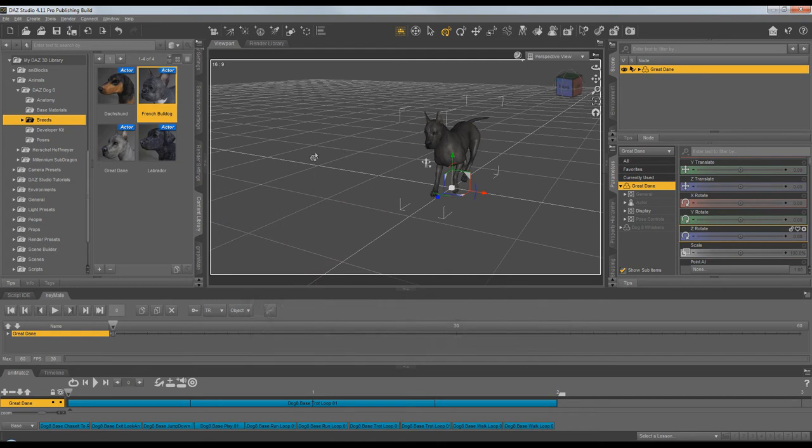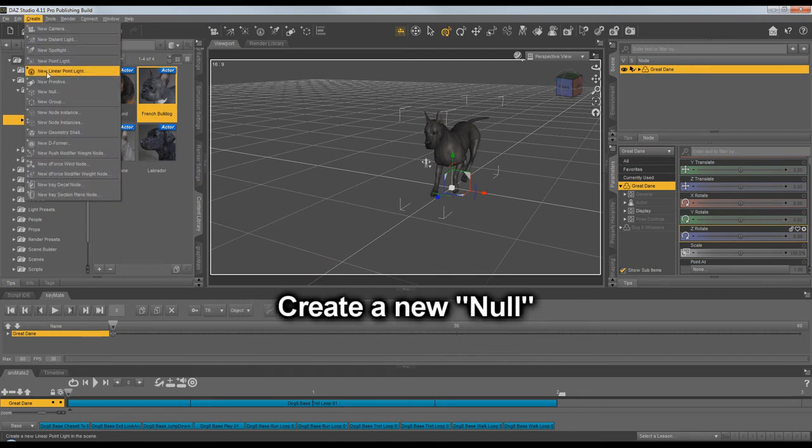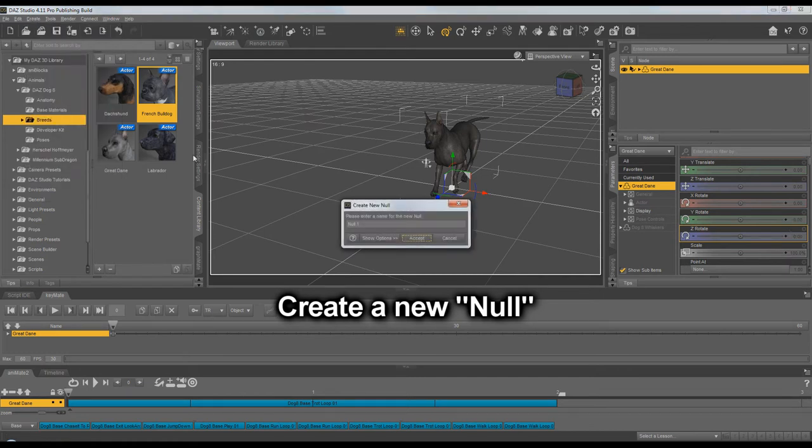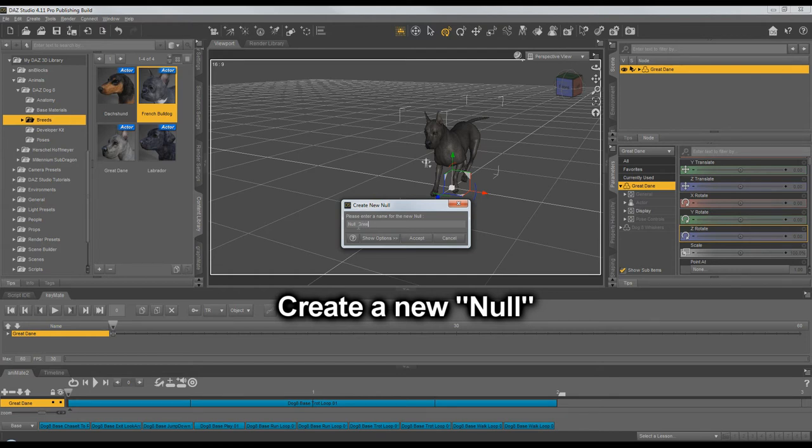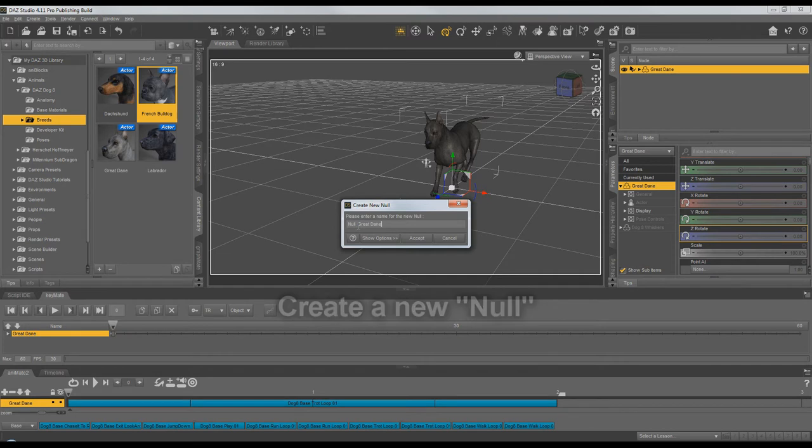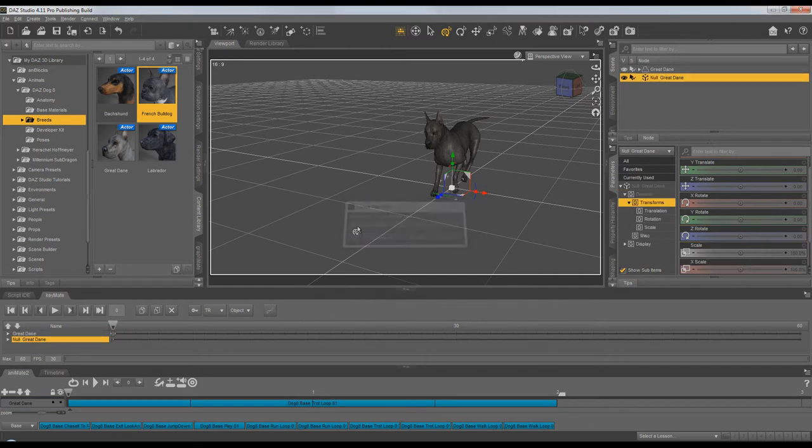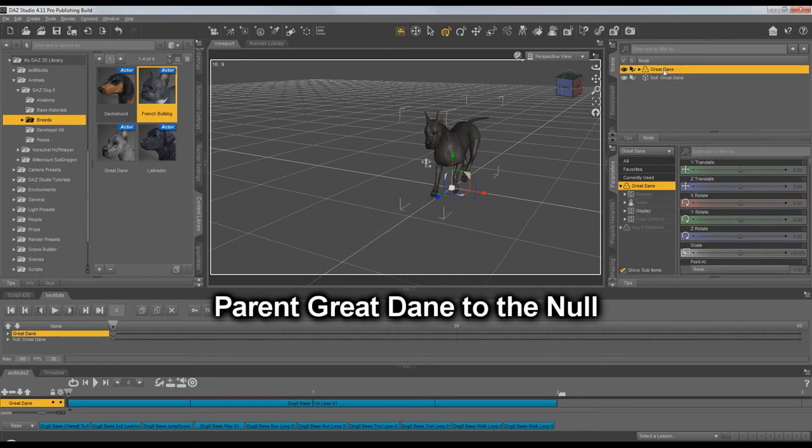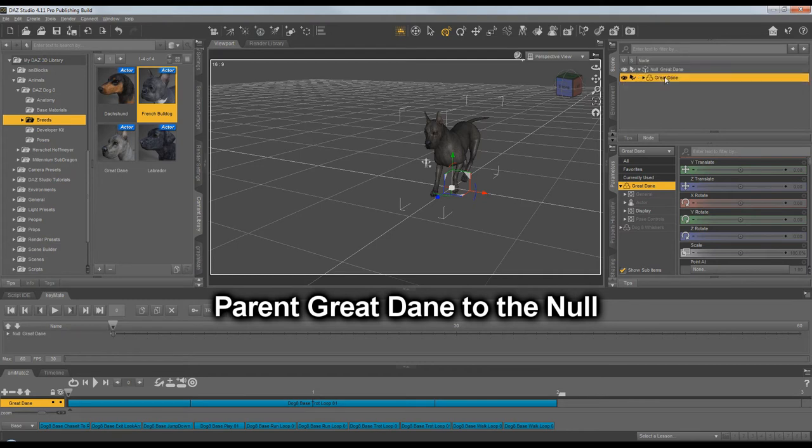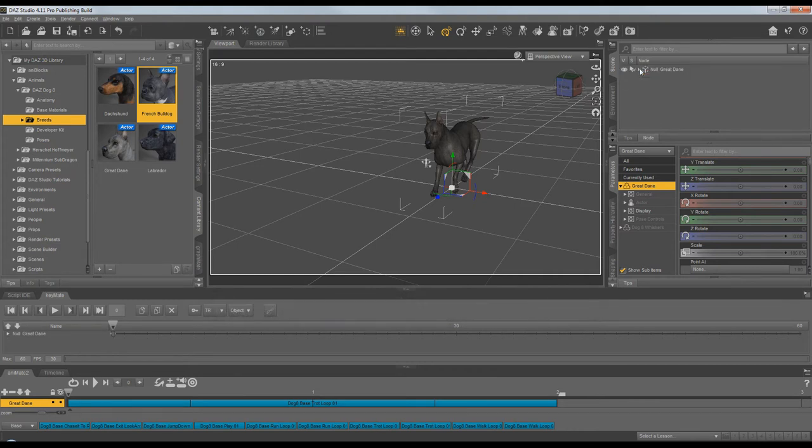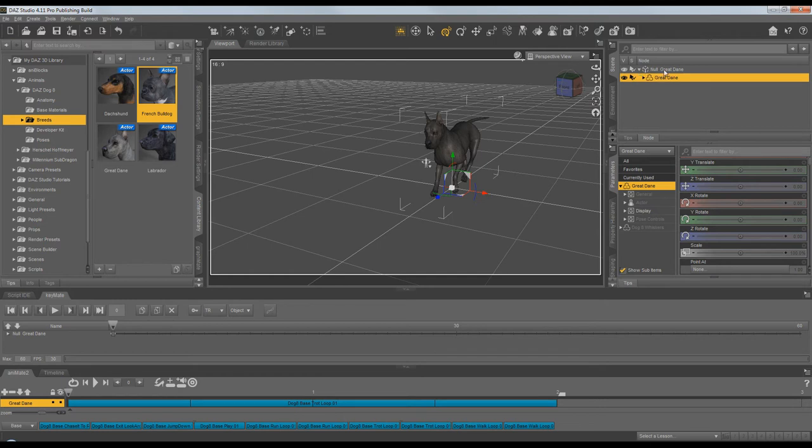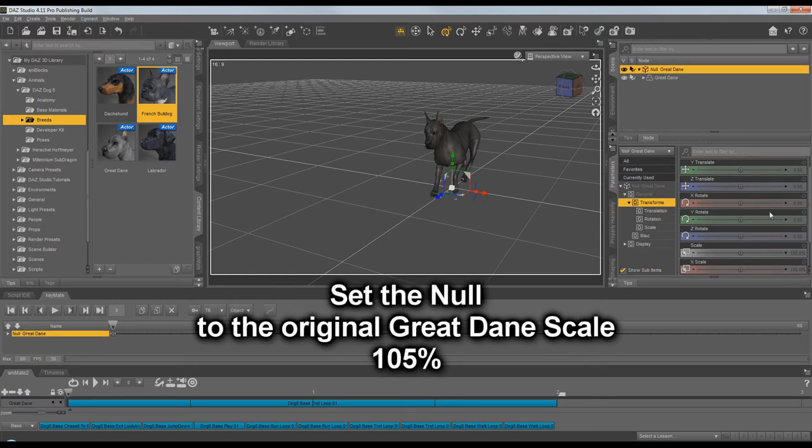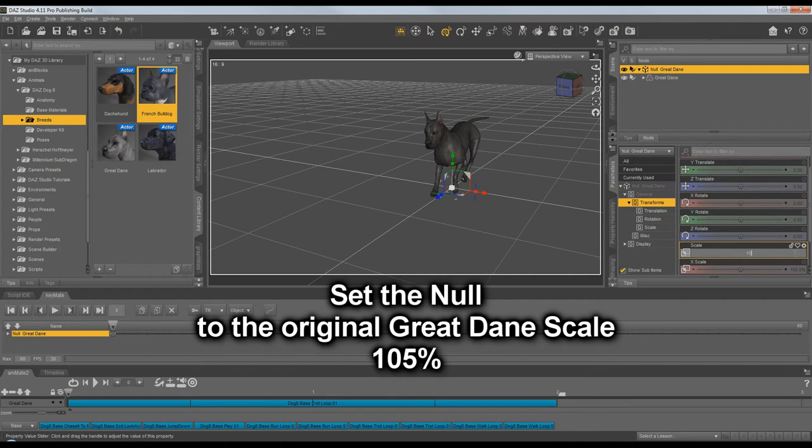Create a new Null. And let's go ahead and name that Null Great Dane. Now we parent the Great Dane to the new Null. And be sure to go back to frame 0 and set the Null to a scale of the original Great Dane scale of 105.